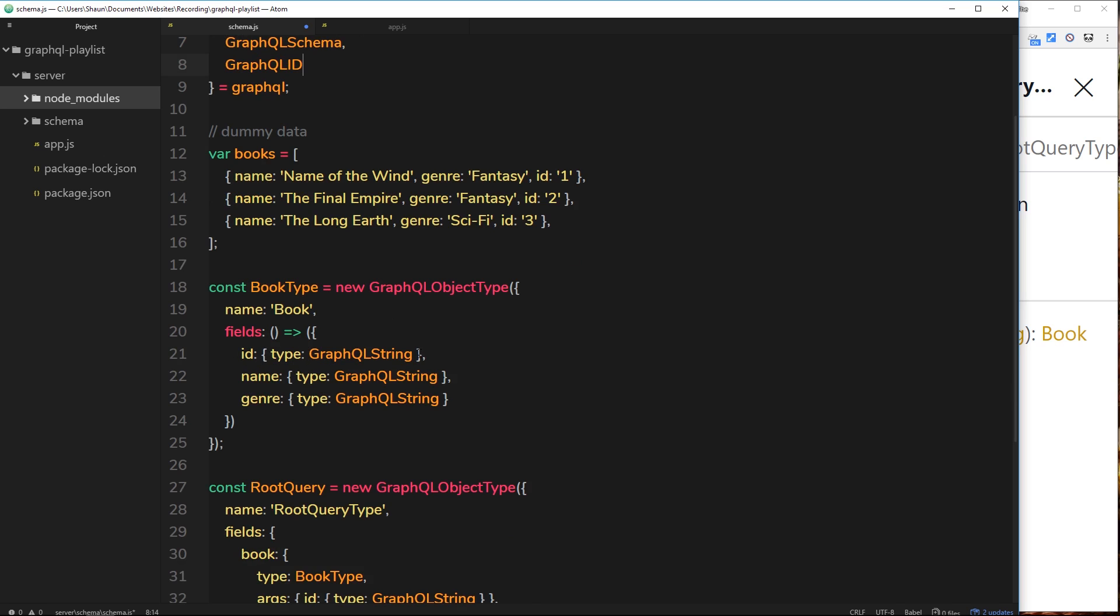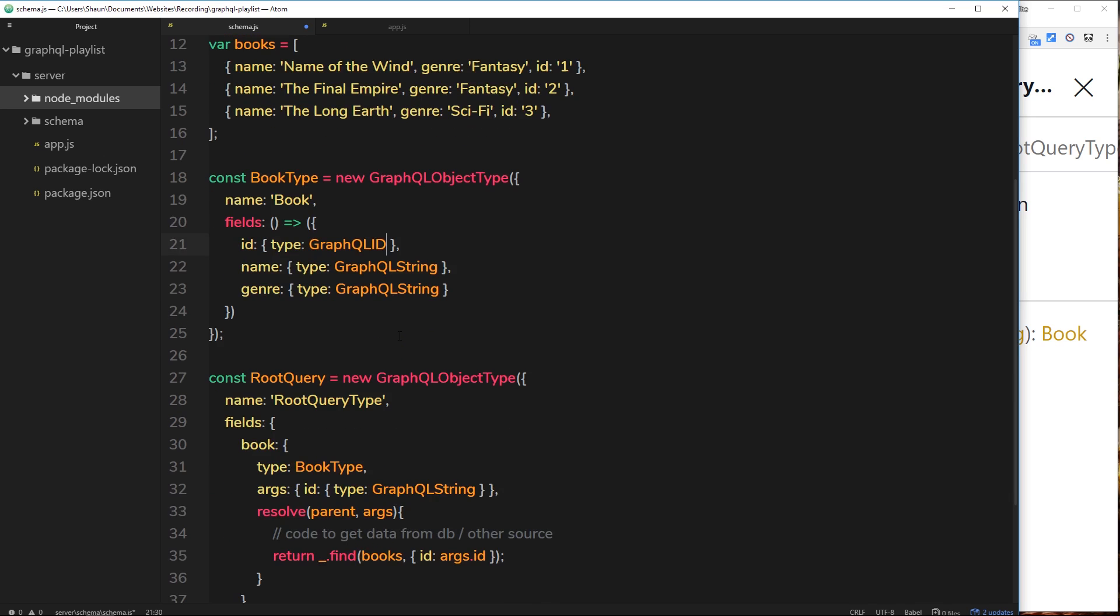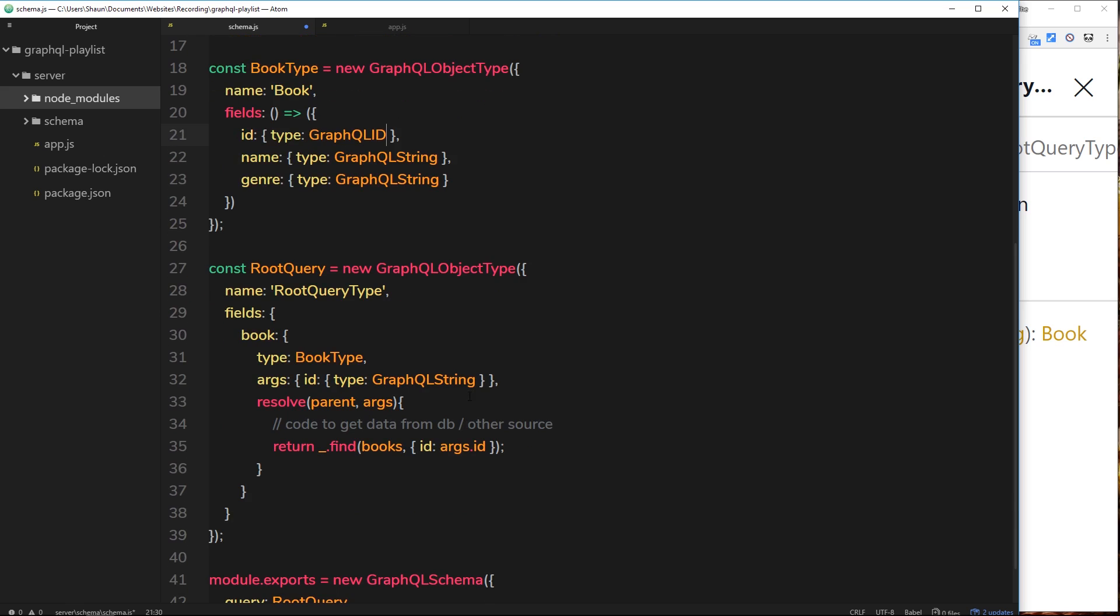So down here, instead of the ID being of type GraphQL String, now I'm going to change it to GraphQL ID. And also not just there, but here as well, where we're saying we want the ID property inside the query. So we're saying now this type must be of GraphQL ID, not necessarily just a string.